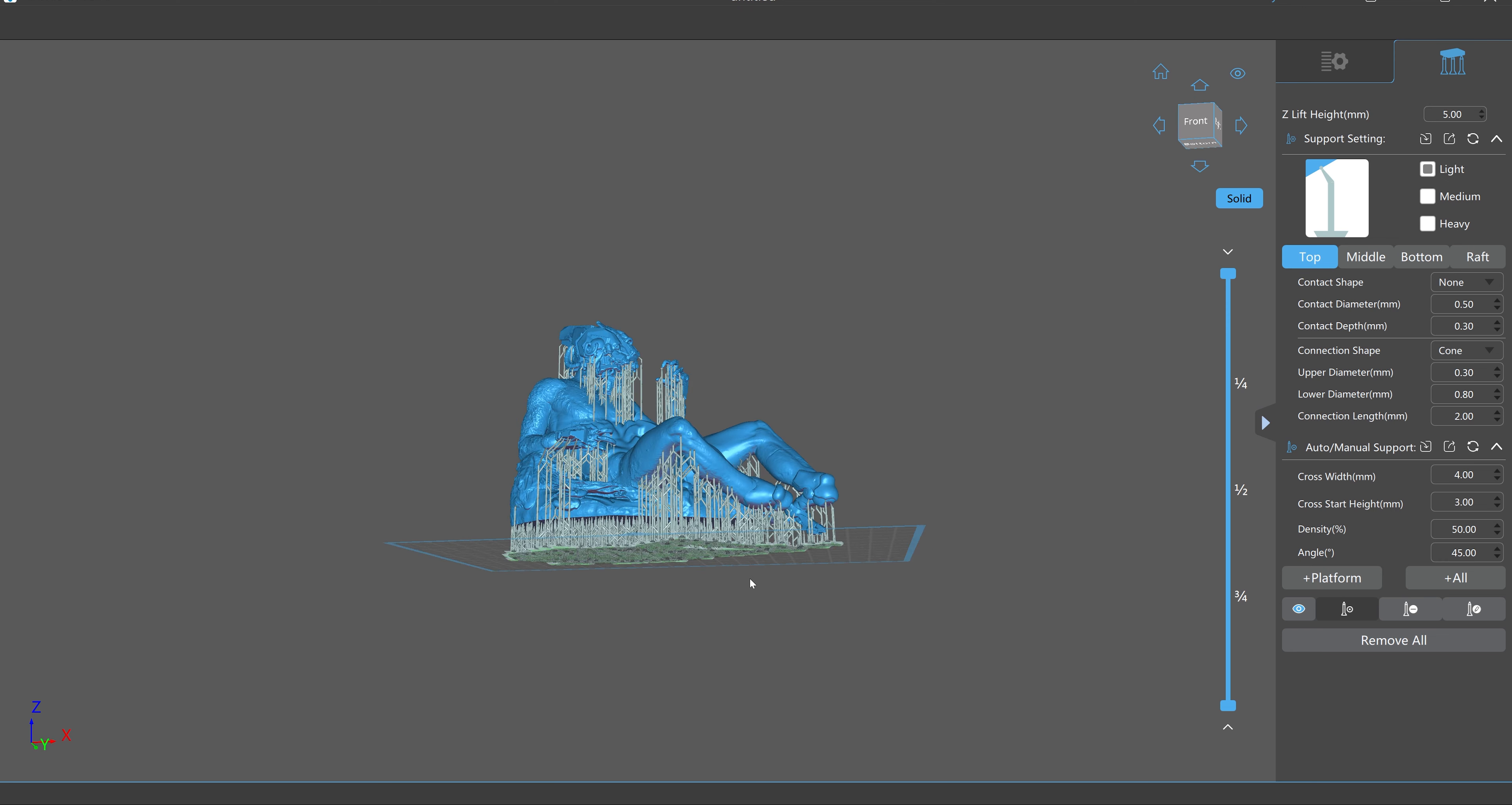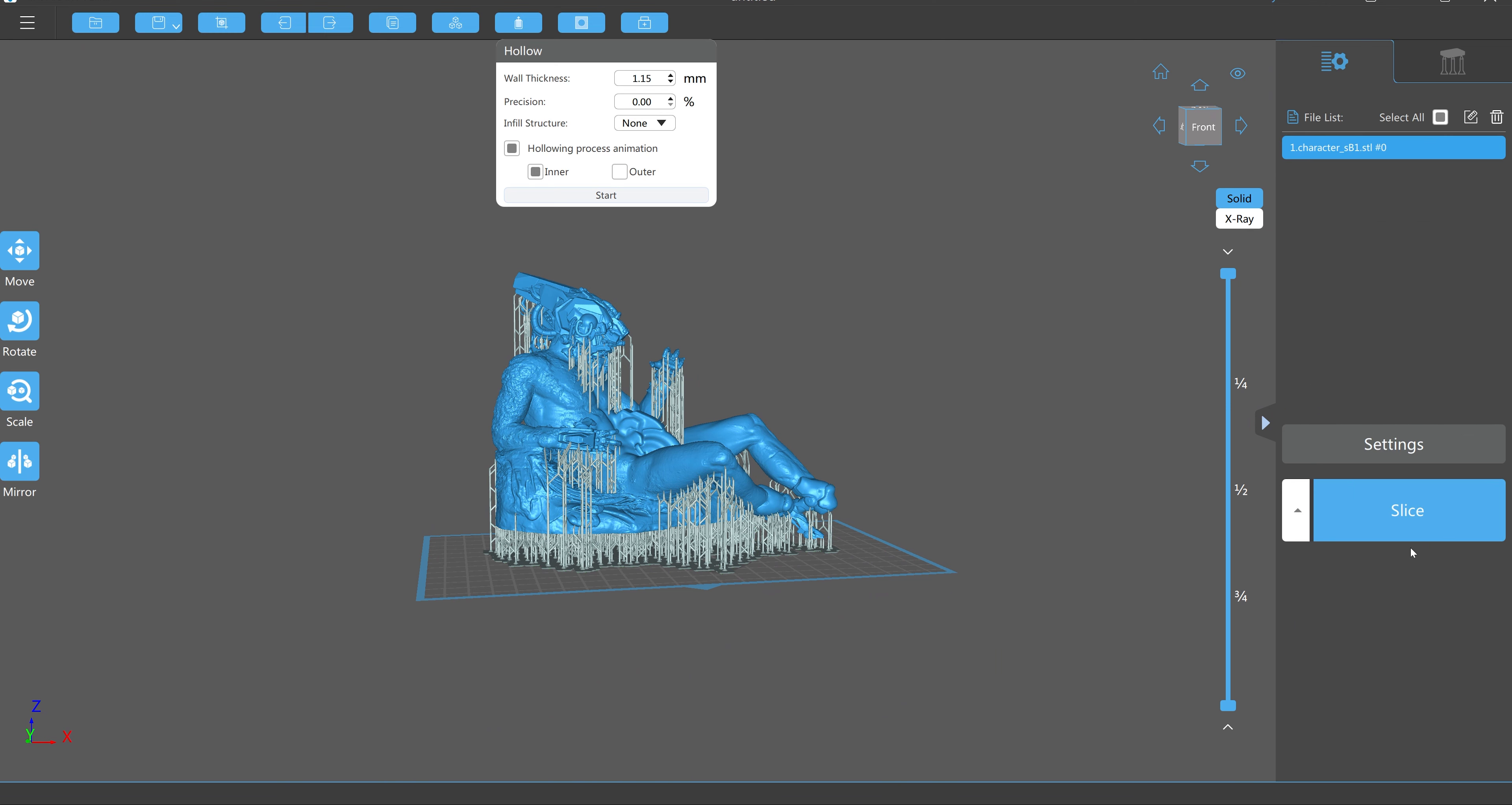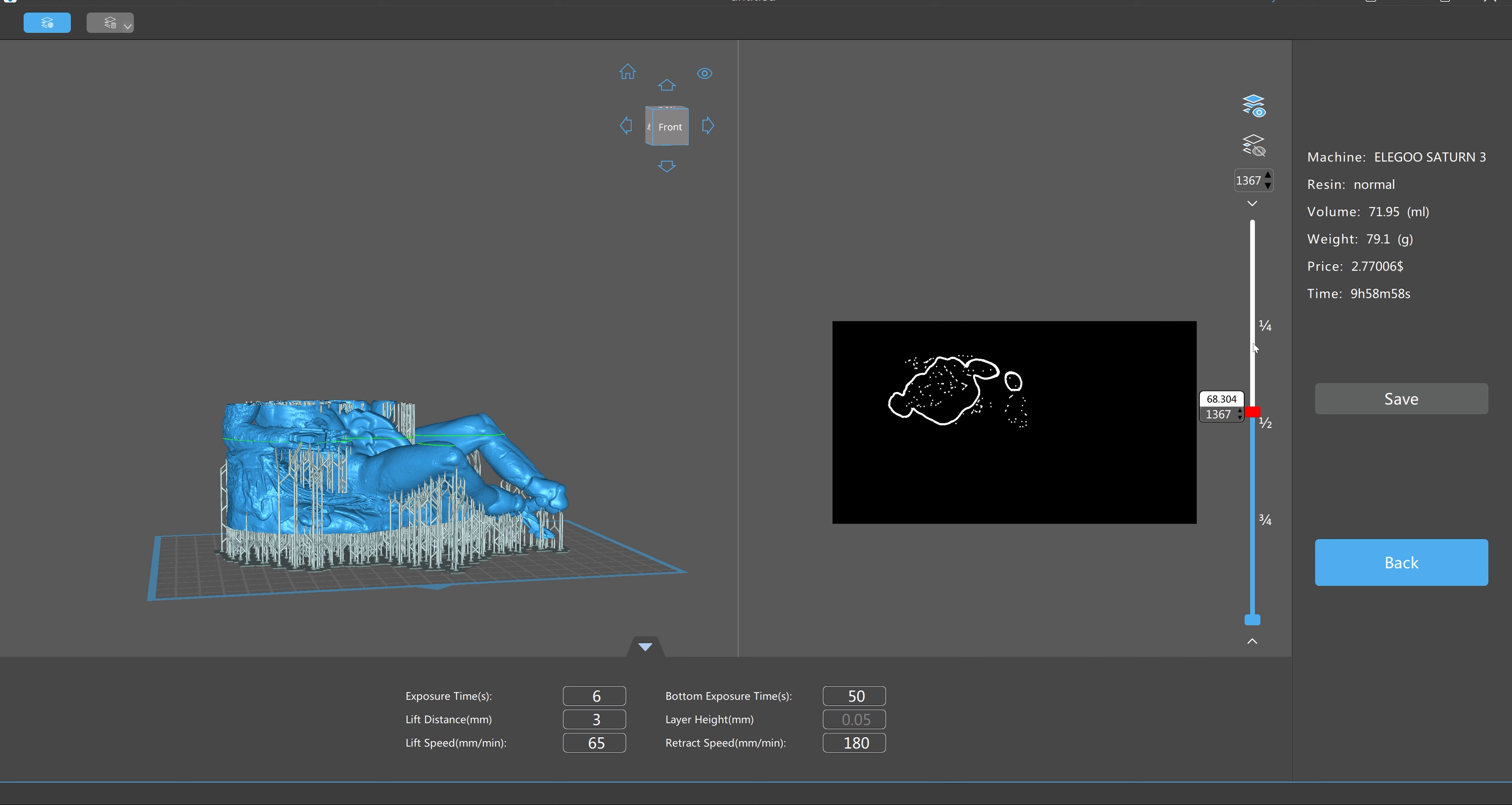Which really isn't too bad. These supports are super easy to remove actually too. So when we go back here, all I need to do is hit slice. And it will have a preview of the print layers here, which you could scrub through.